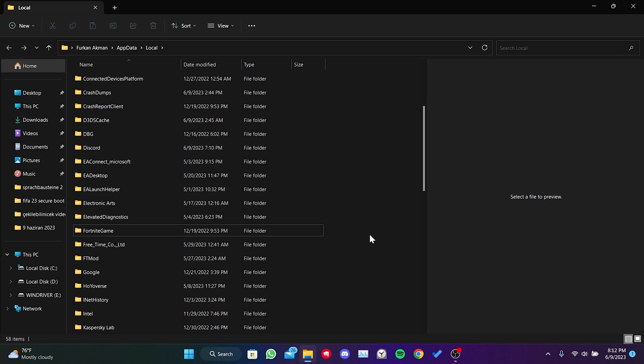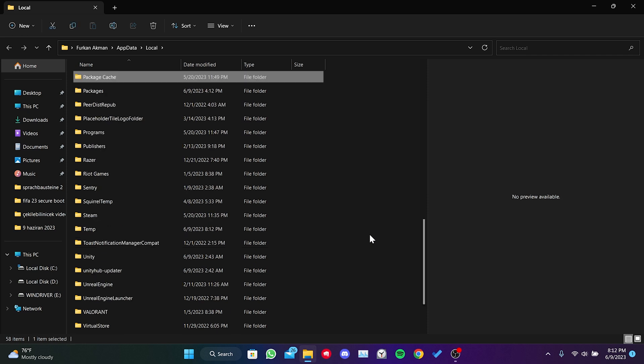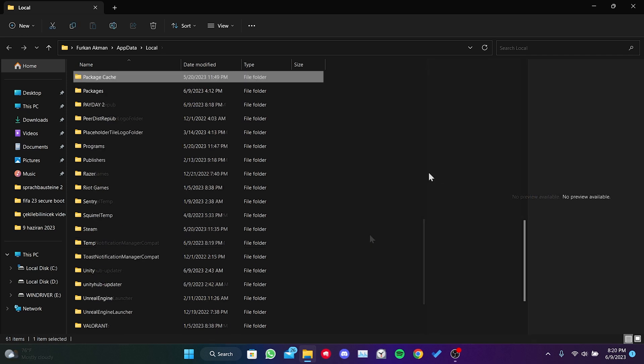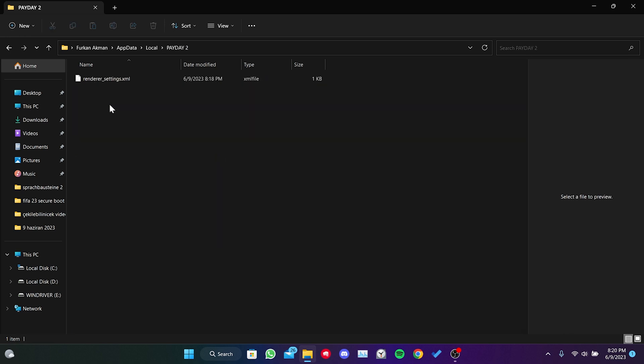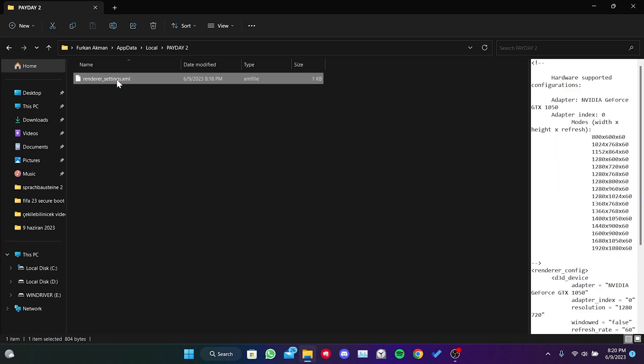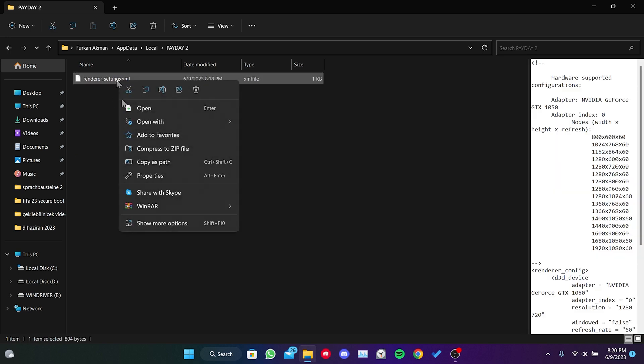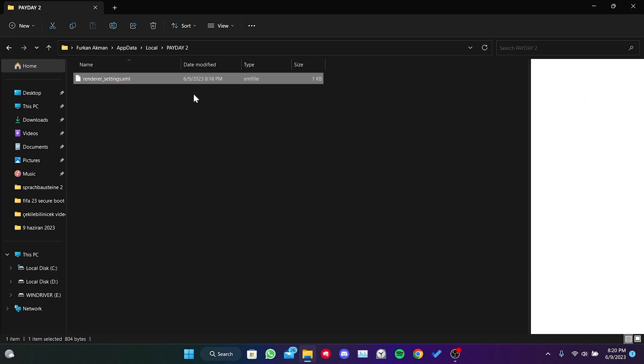To delete the cache files for Payday 2, we press the P key on our keyboard and double click on Payday 2. After that, we delete the render settings file.